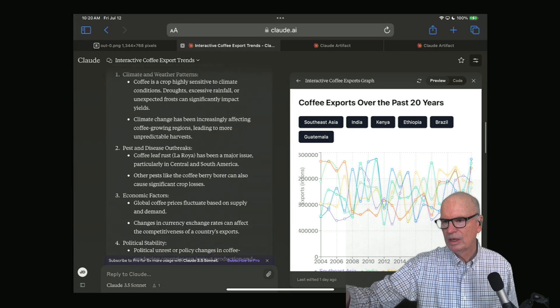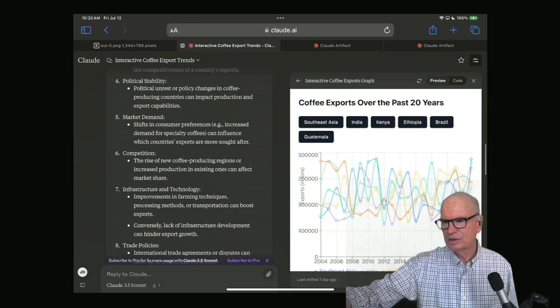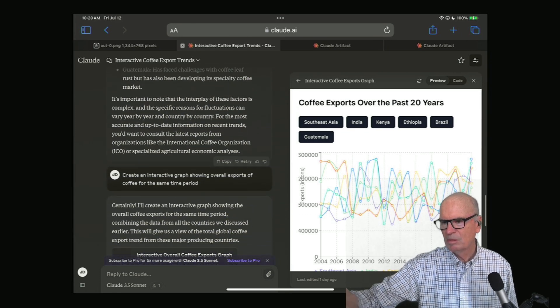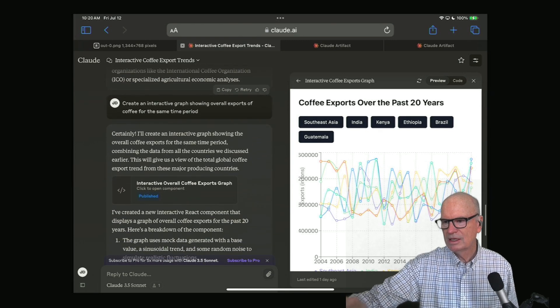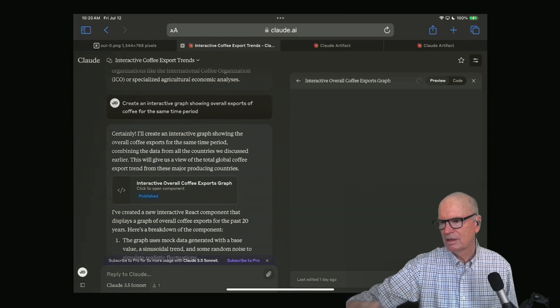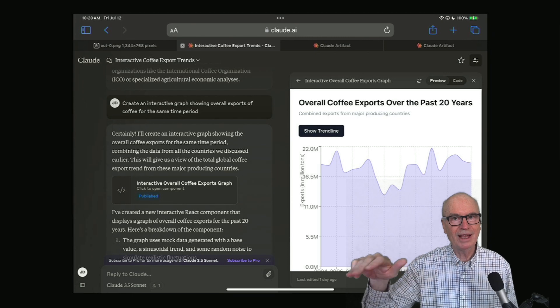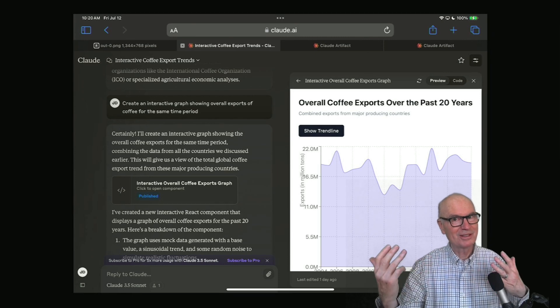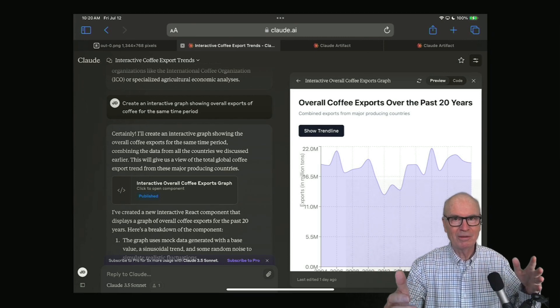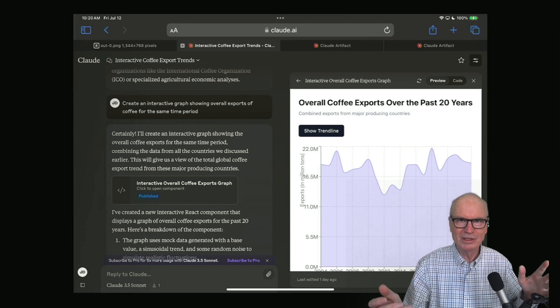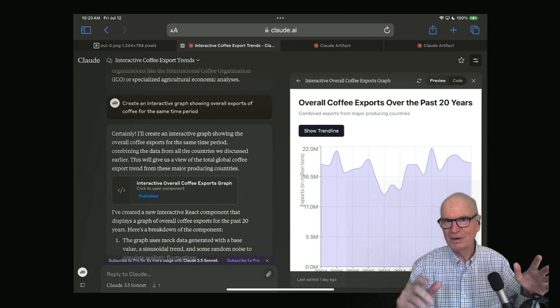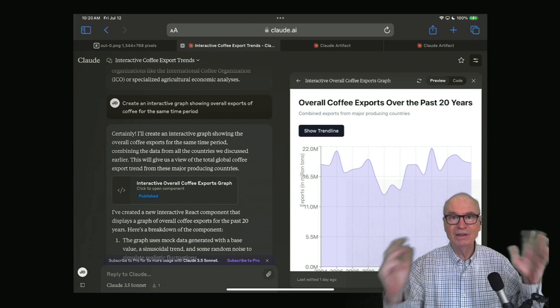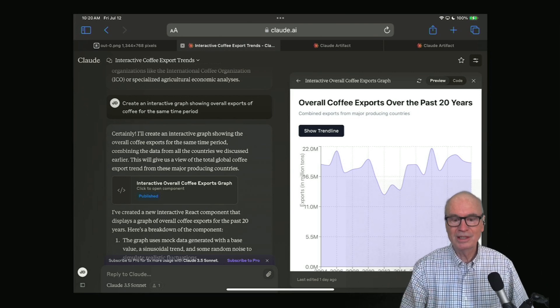So it said climate, political stability, market demand, all these different things. But it also created an interactive map for me that, in this case, is fairly flat. So then that says, gee whiz, if I'm drinking coffee at my local coffee shop, where did those beans come from? Maybe year to year it's different things, and it just reveals the dynamics of this industry.